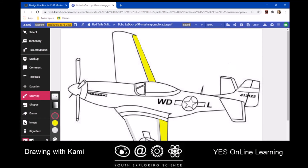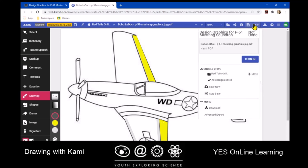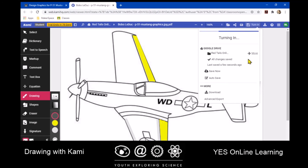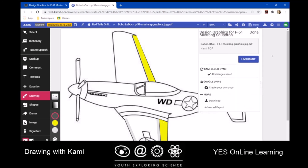Now let's say I want to turn this in. What I need to do is click up here on 'turn in,' and click turn in again. You only want to turn it in when you're finished. You can always go back and work on it again, but don't turn it in until you're done. If you wanted to work on it again because you forgot something, you could always click the unsubmit button. I hope this has been helpful — it's drawing with KAMI. This is Bill Stannard at YES Online Learning. Thanks for watching.